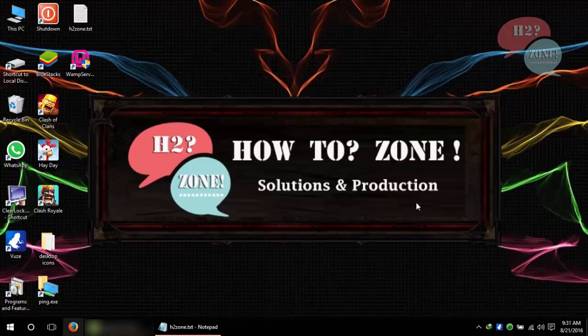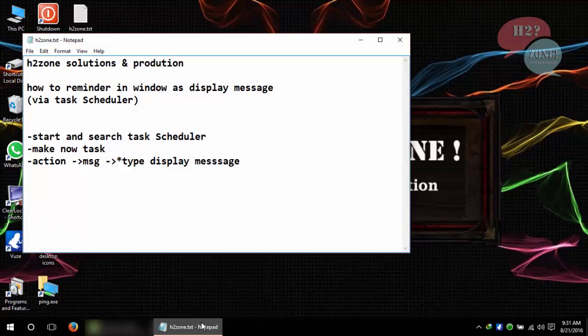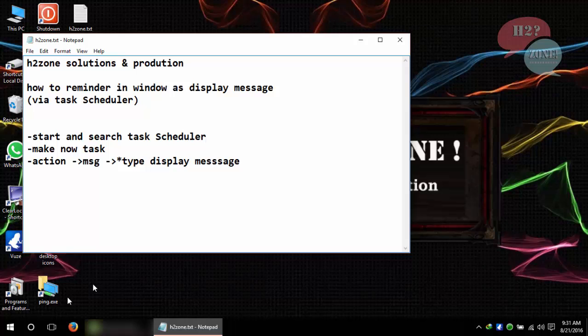Hello friends, welcome to How to Zone Solutions and Productions. Today we are going to discuss how to set a reminder in Windows as a display message with the help of Task Scheduler. First of all, click on start.